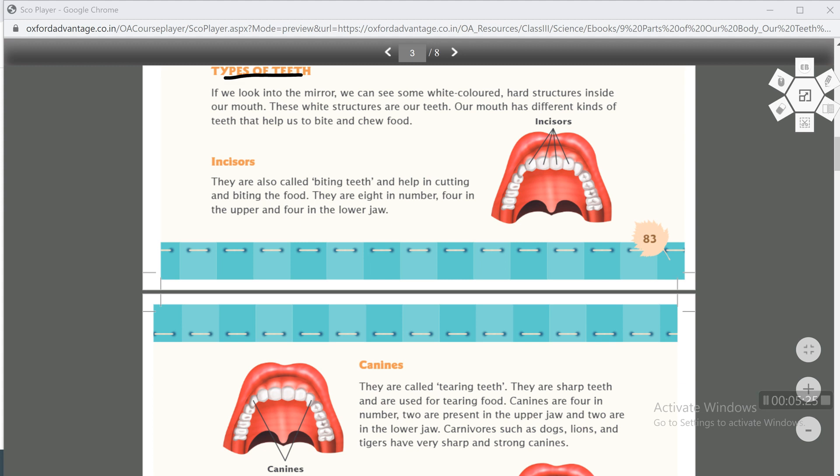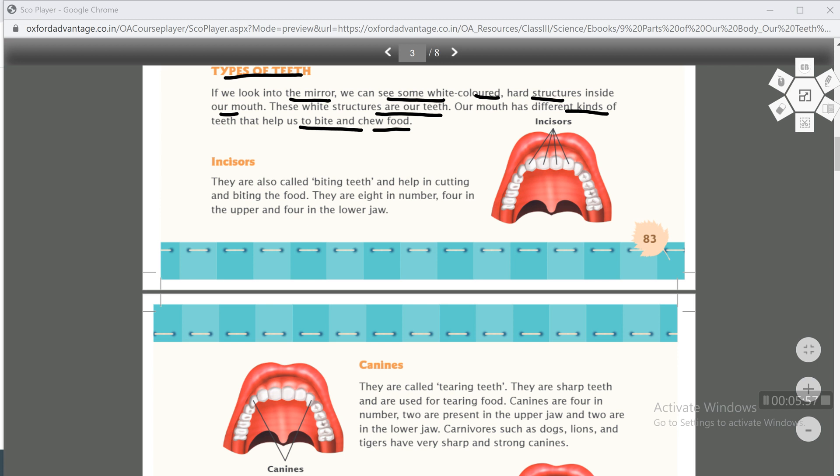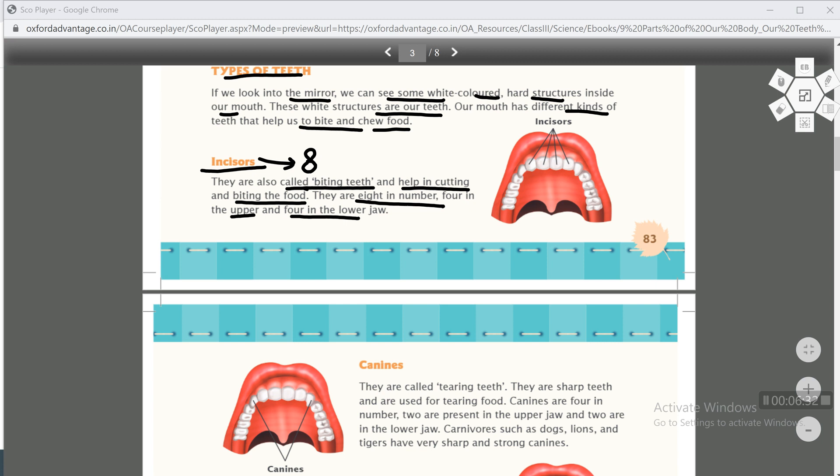Types of teeth. We have different types of teeth in our mouth. If we look into the mirror, we can see some white colored hard structures inside our mouth. These white structures are our teeth. Our mouth has different kinds of teeth that help us to bite and chew food. First kind is incisors. The first type of teeth is incisors. They are also called biting teeth and help in cutting and biting the food. Incisors are also called biting teeth, and they help cut and bite food. They are 8 in number.